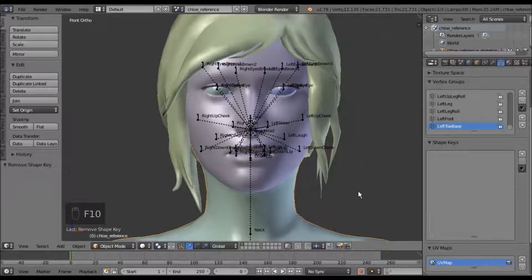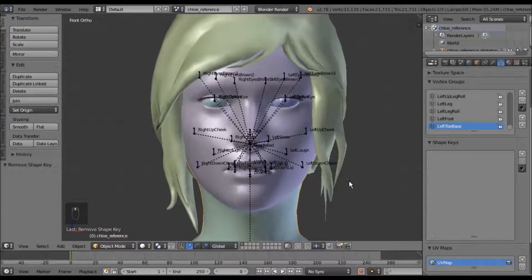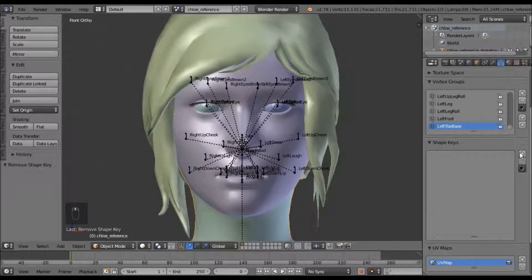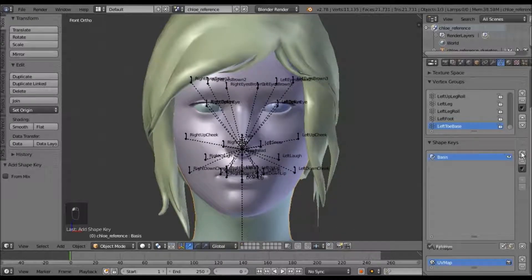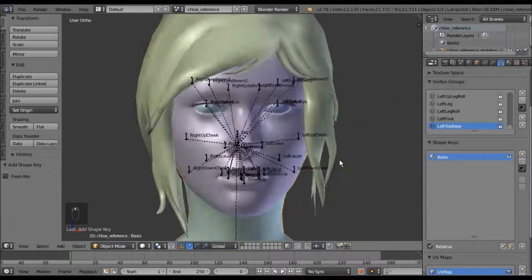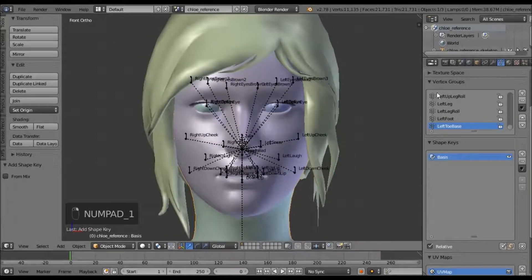Alright, so I'm going to show you the easiest way to make shape keys. First you need to do is create a basis shape key. Then from there, select your mesh.